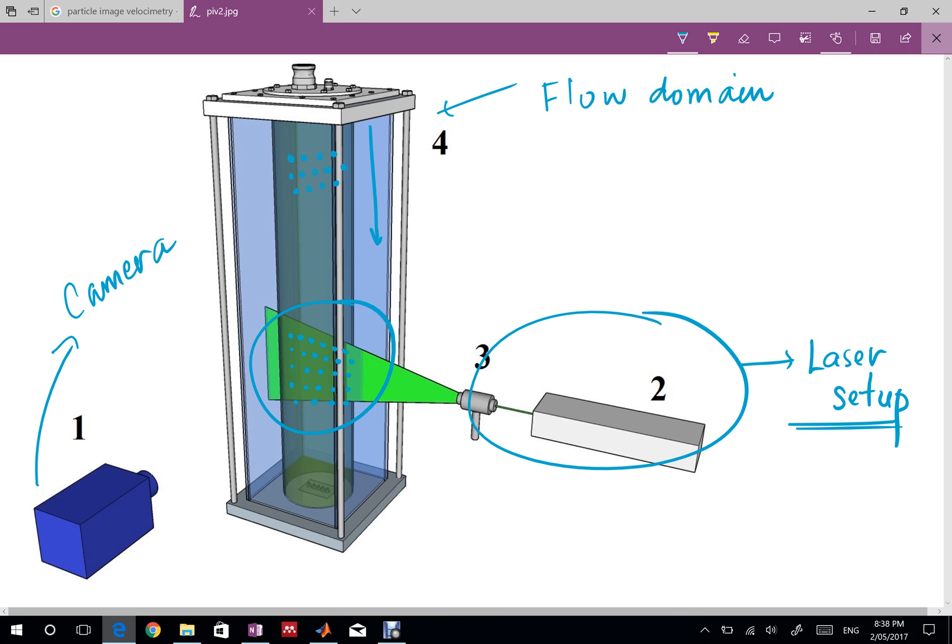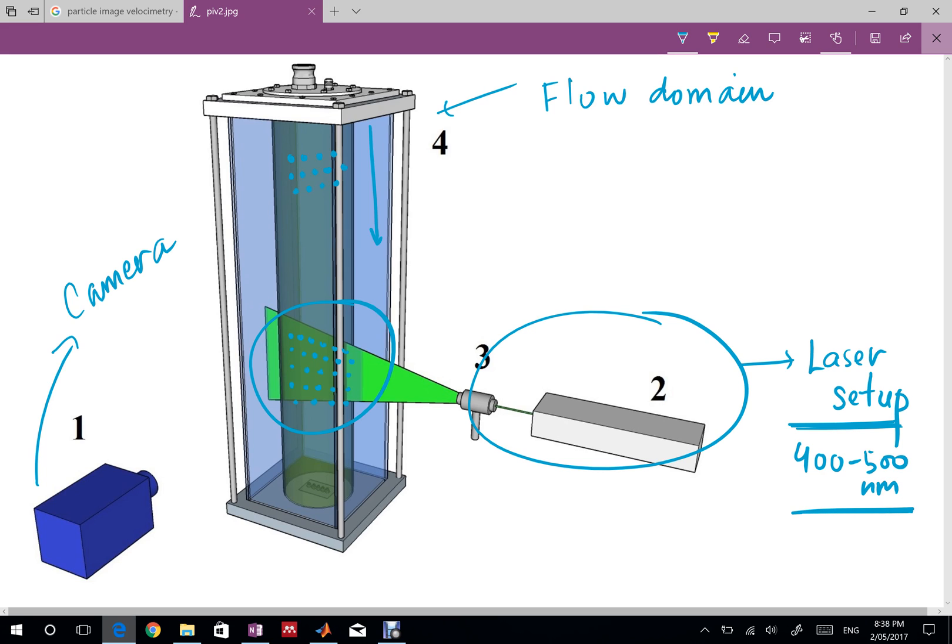When we mix the particles and the flow is happening we illuminate the flow using the laser setup. You can find in a lot of resources and books about lasers. We use lasers around 400 to 500 nanometer range. I'm not really an expert on lasers but that's the general wavelength. And once we have the laser we can use the camera to take the pictures.